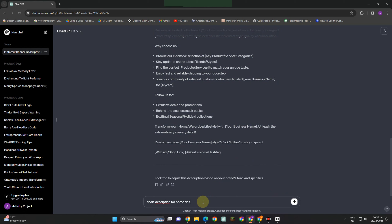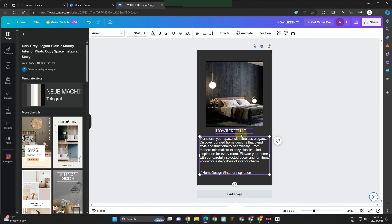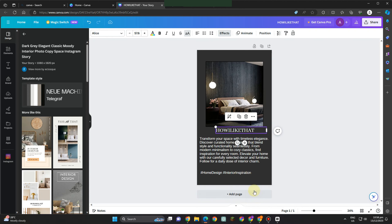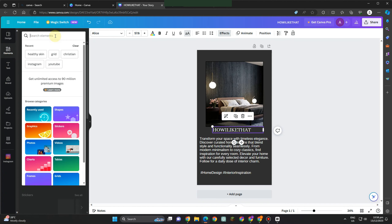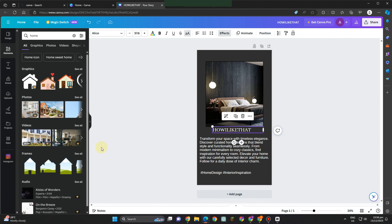I asked ChatGPT for a 'very short description for my Pinterest banner' — for home designs. Even if I don't correct my spelling, ChatGPT can still help. Once I get the short description, I go back to Canva, paste it in, and then adjust and change the size, format, and font. Everything is up to you.